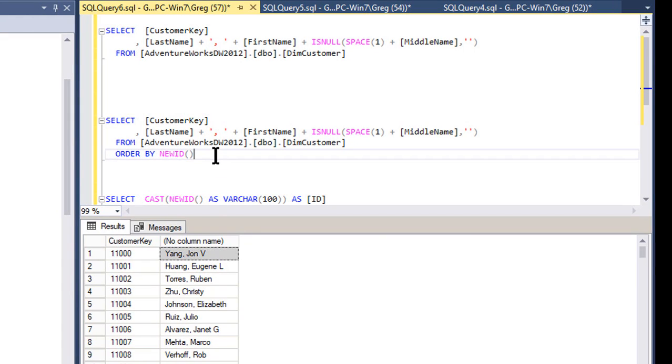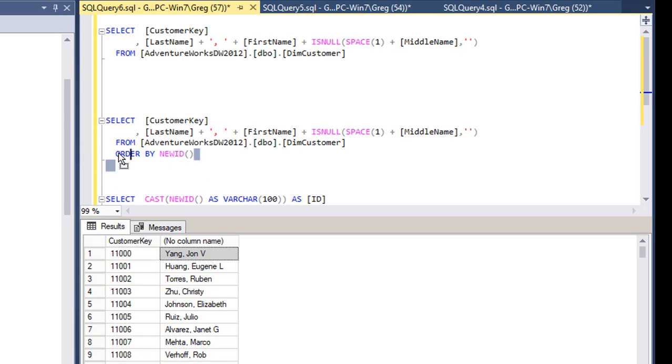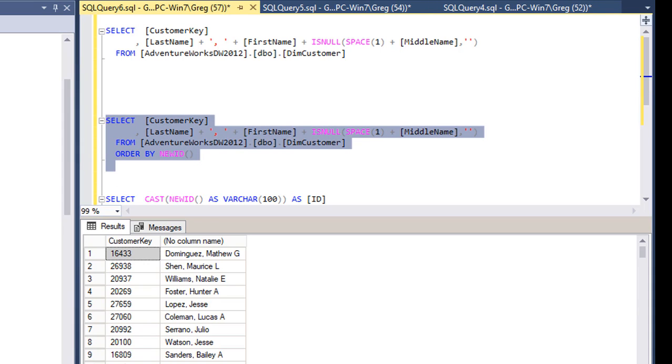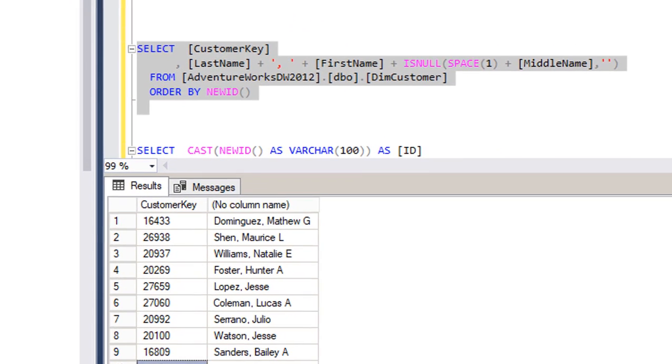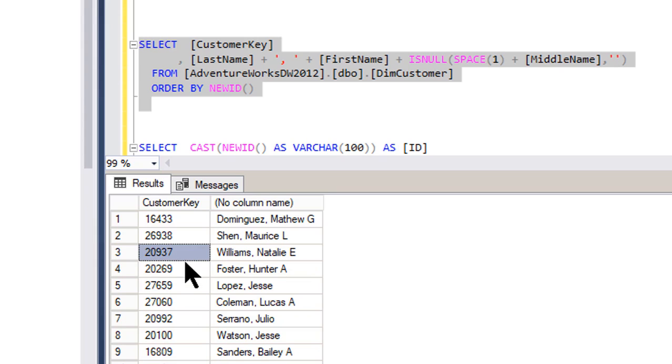Okay, so let's just run this with the same query, but we're going to add the order by NewID here. And now, as you see, our customer keys, 16, 4, 33, 26. Okay, so it looks like they're pretty random.